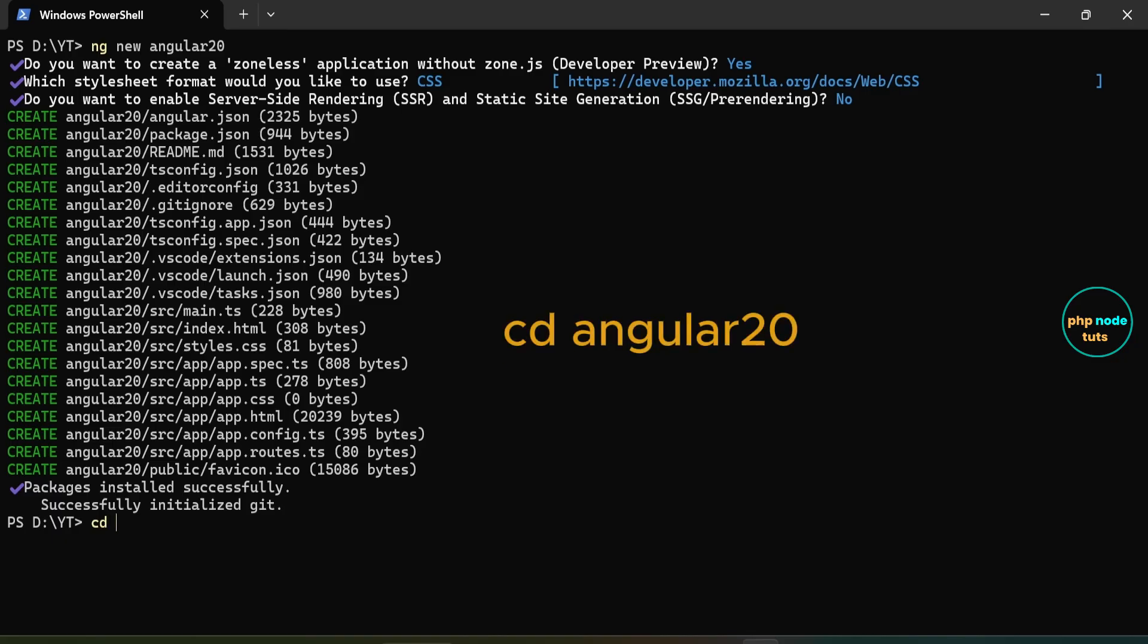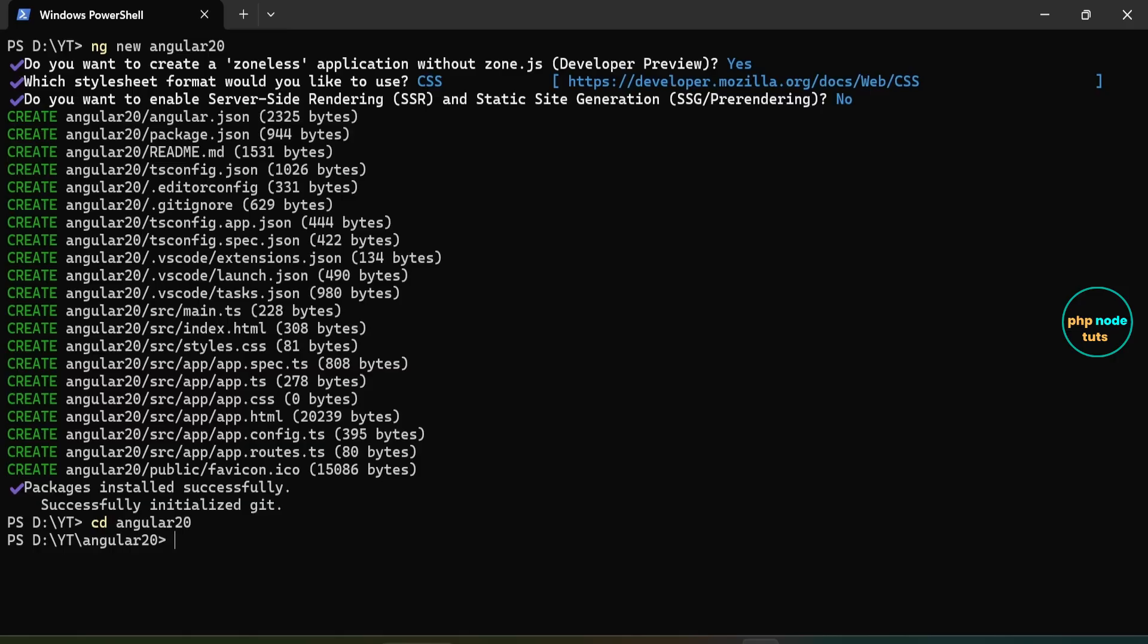The Angular 20 application has been created successfully. Now, type the command cd your_project_name to navigate to the project directory. Open your project in Visual Studio Code.